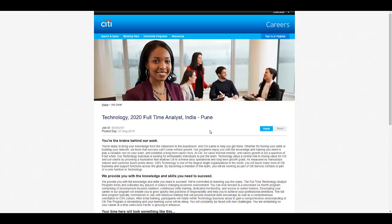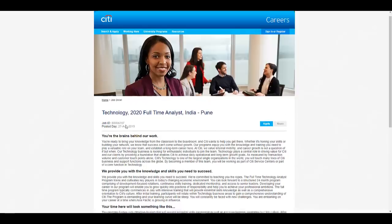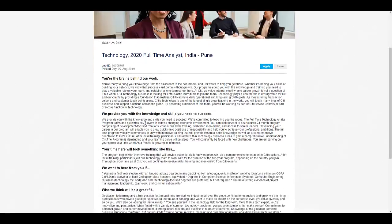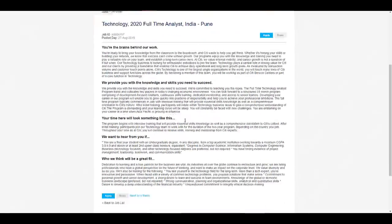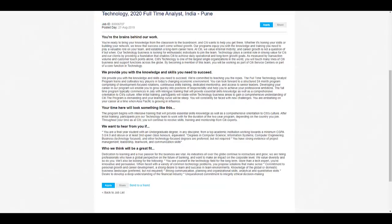Once you click on the application link I have provided in the description, you will get this particular page. On this page they have given a lot of information about what exactly the job role will be, what they want from you, and what they are going to provide for your skill development.